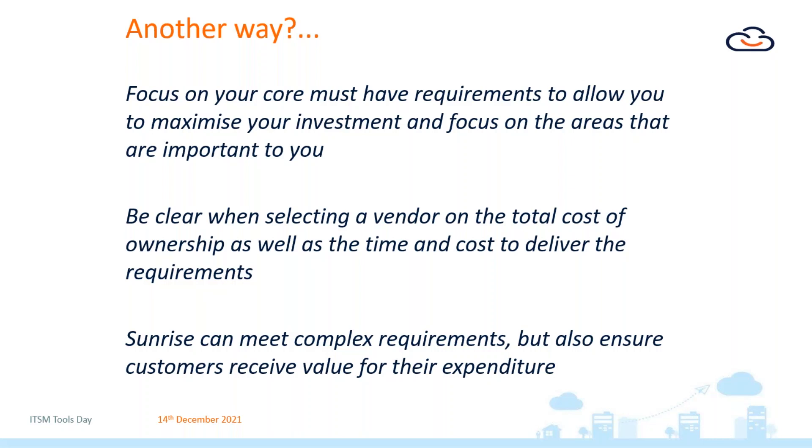Not only can you potentially save your hard earned budget if you focus on the core areas, you're actually probably going to do a better job of implementing the areas that you actually need from the service desk tool and therefore realize that benefit both quicker and hopefully realize more benefit as well. The other thing is to be clear on the total cost of ownership. Look beyond the licensing.